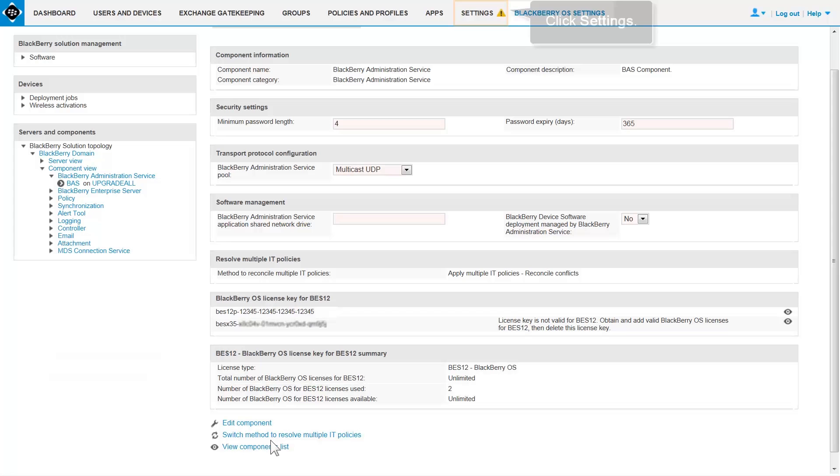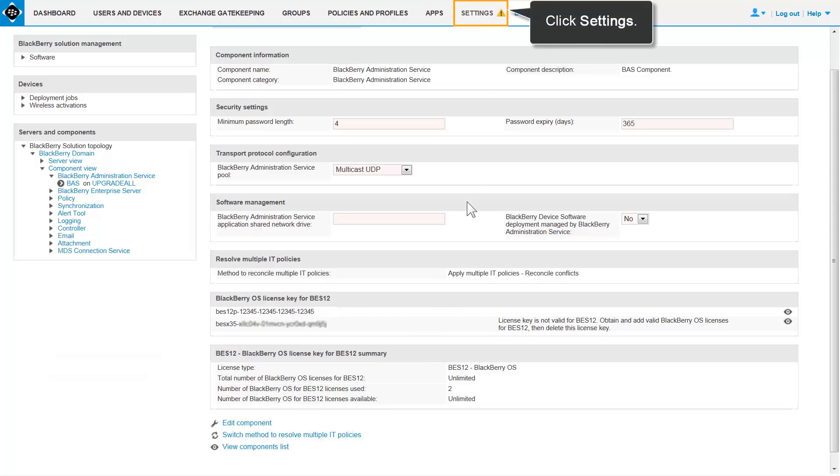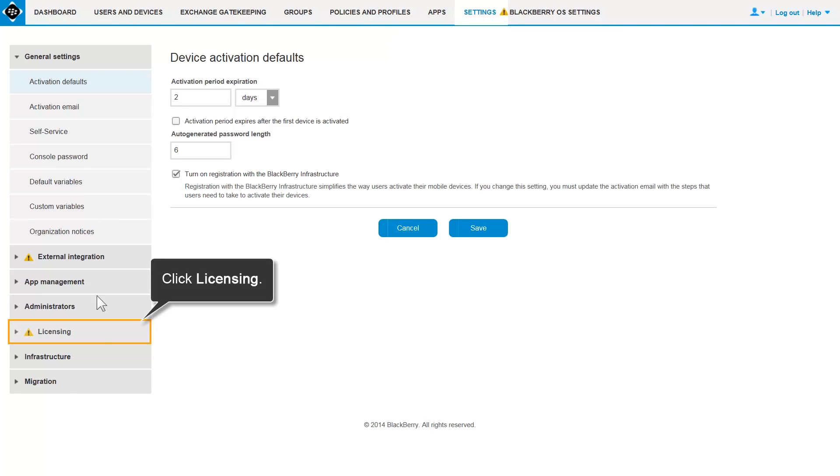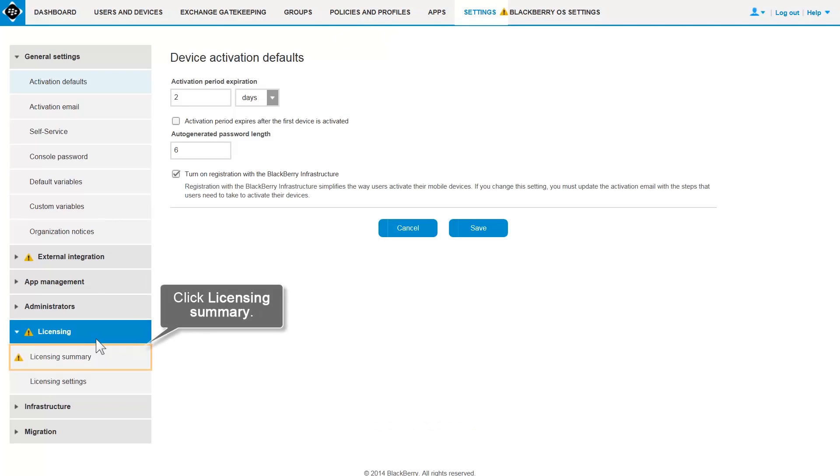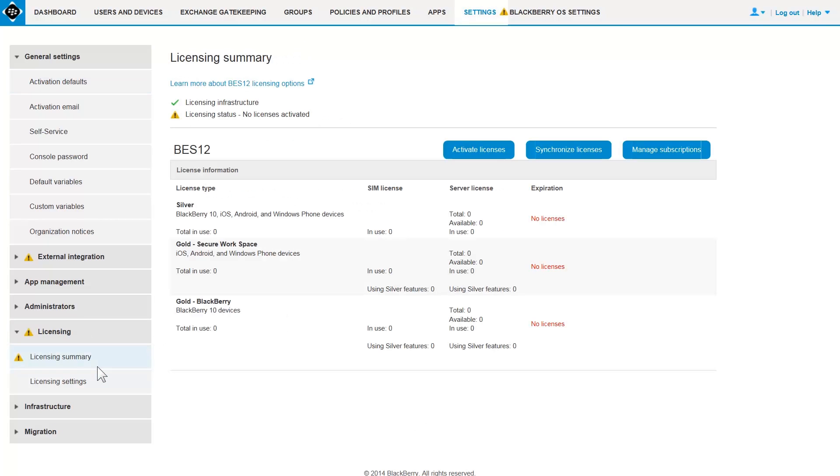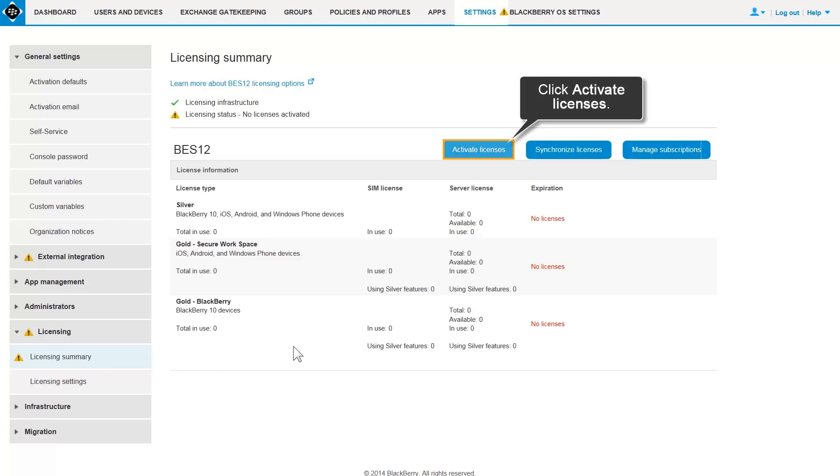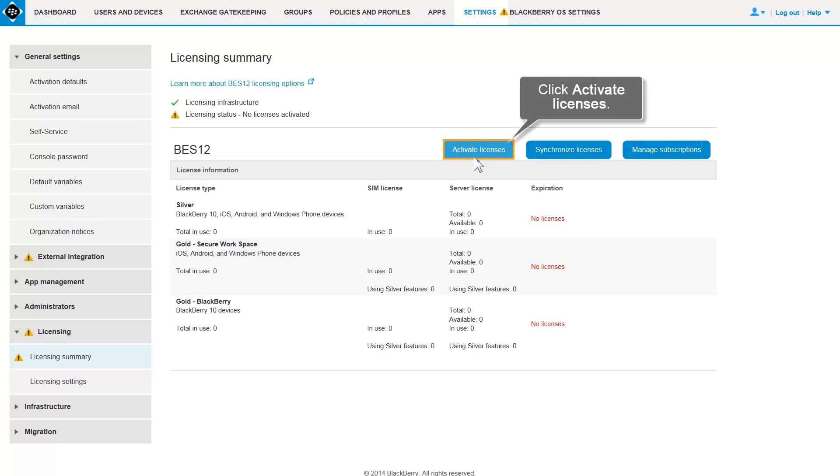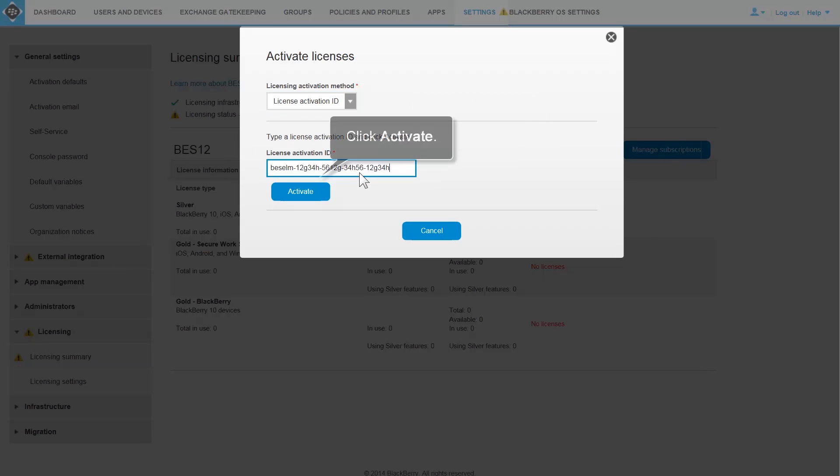Activate your Silver Perpetual licenses using the BES-12 Management Console. Click Settings. Expand Licensing and click Licensing Summary. You must enter your License Activation ID and repeat this step for each license that you want to activate.